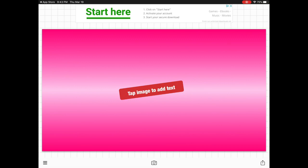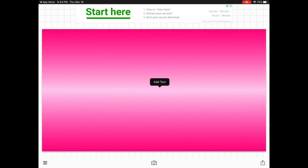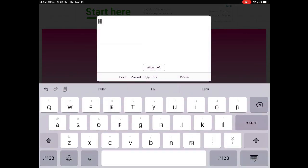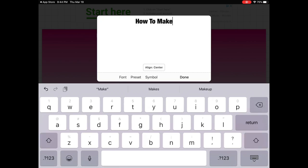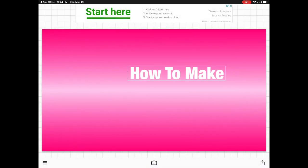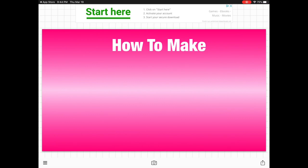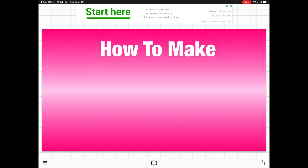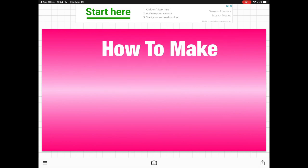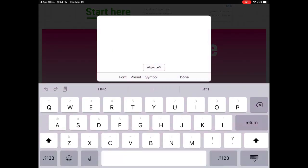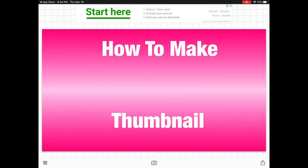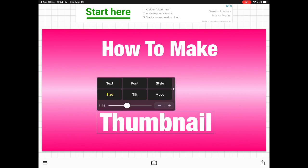Then tap to add text. Click add text and start typing 'how to make.' I usually like to separate the wordings. Place this wherever you want — you can put it to the side or in the middle. You can adjust the size of the text to make it bigger. Then I'm ready for my second set of words, which is 'thumbnail.'